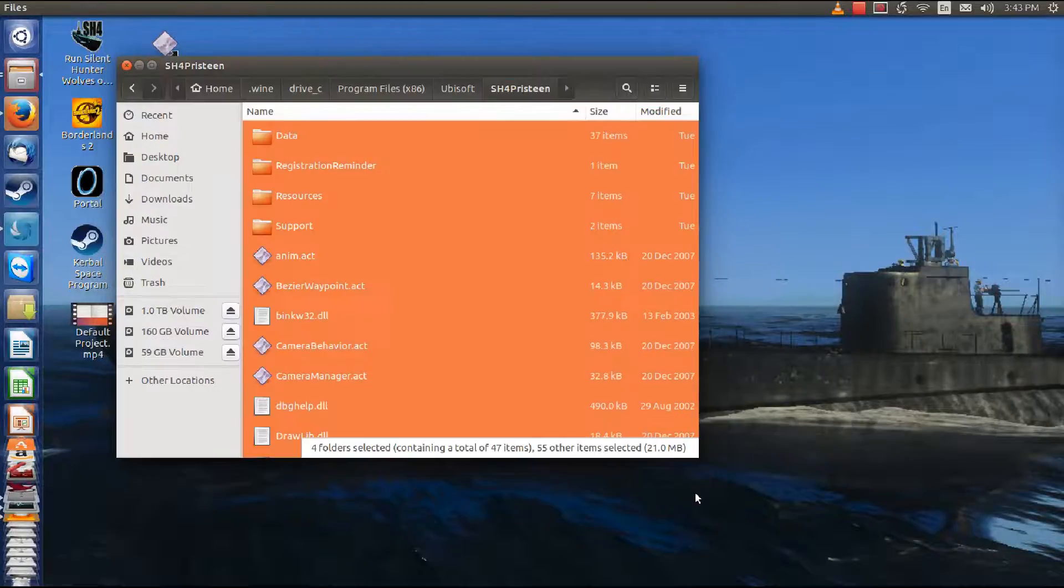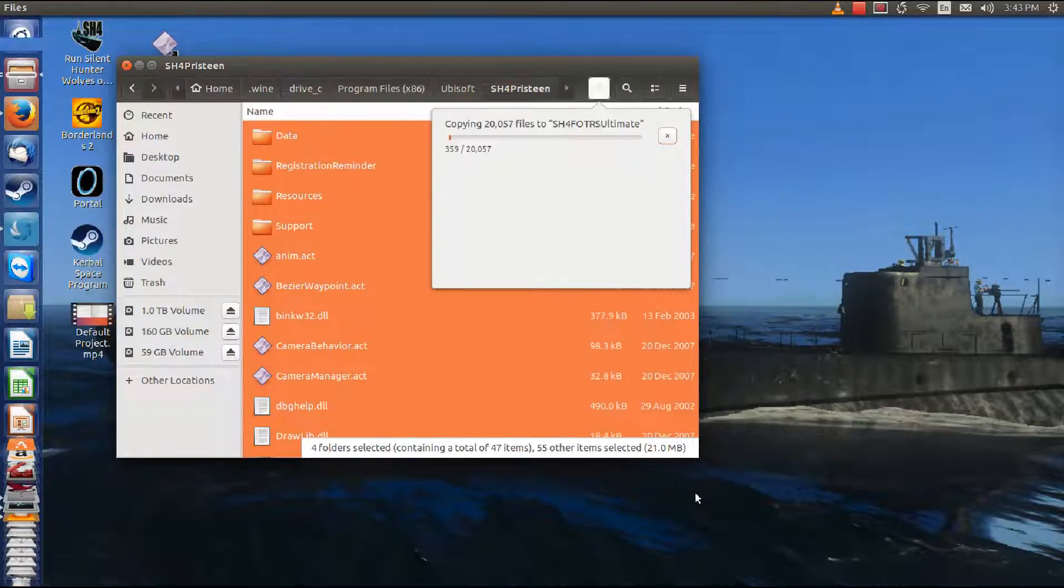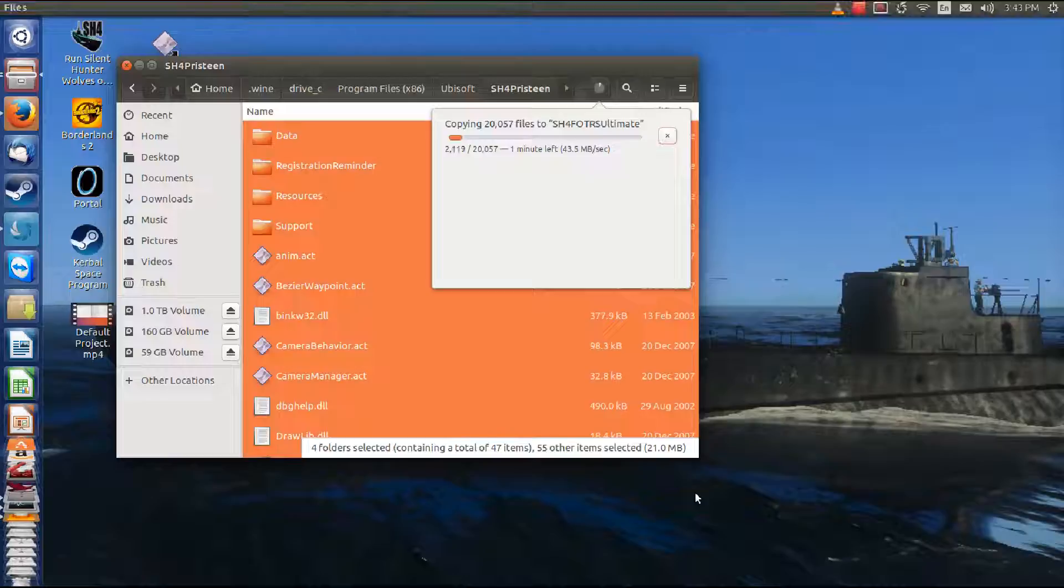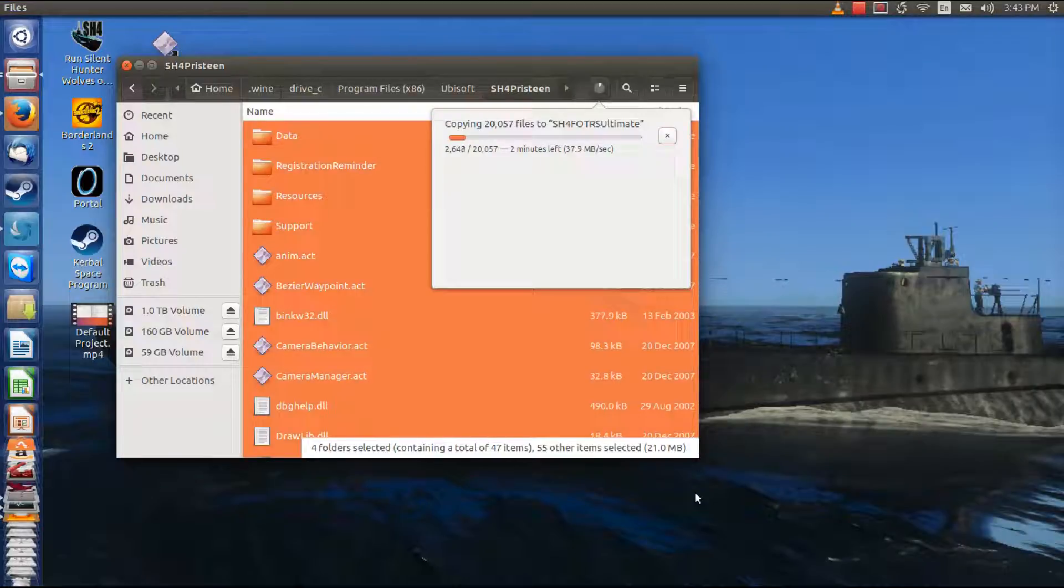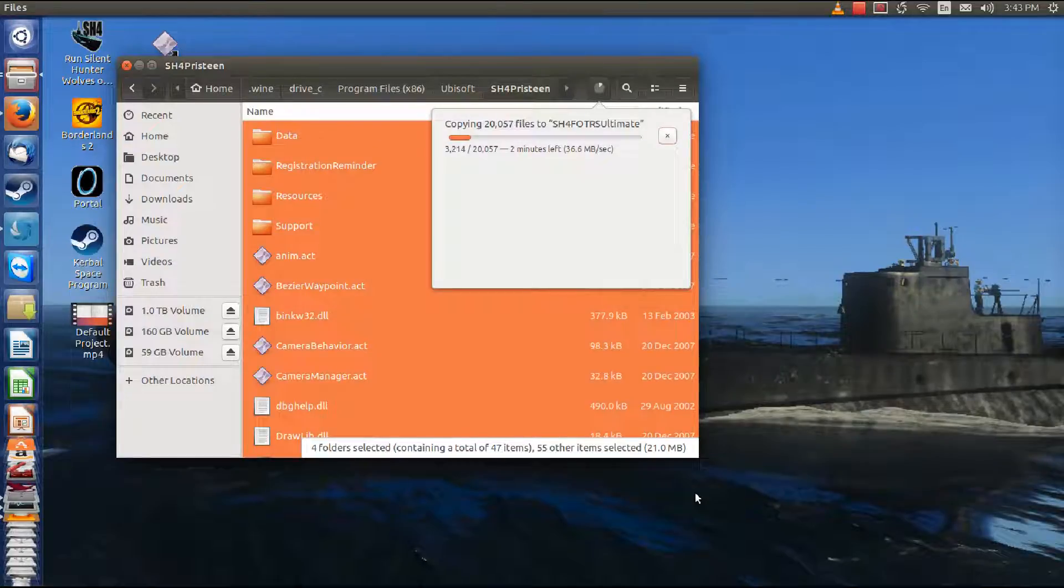In this case, we can say copy, select the directory, and boom! It does it. And we are going to continue to do the pause trick here, so you'll not be as bored. Copy all these files into the Follow the Rising Sun Ultimate directory.